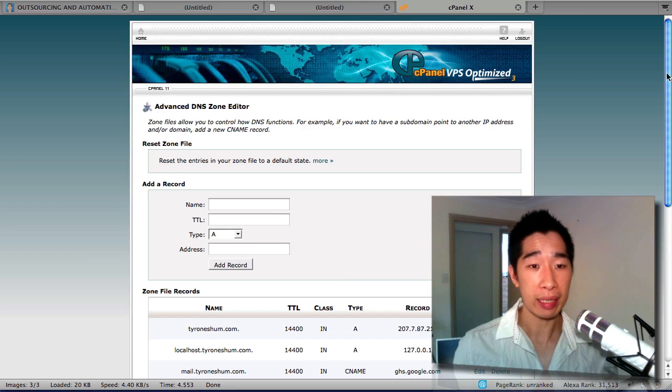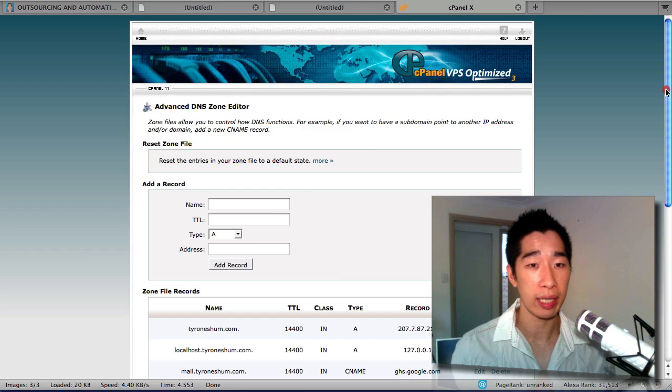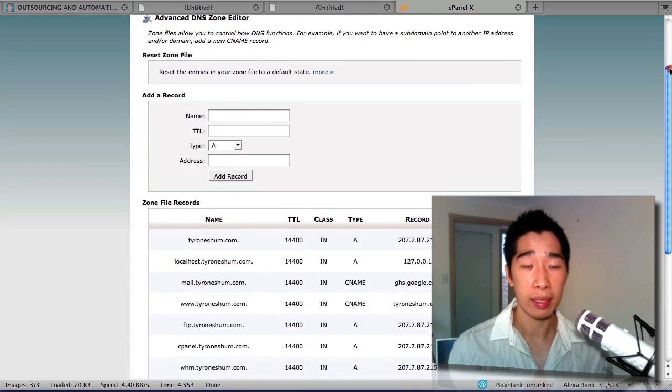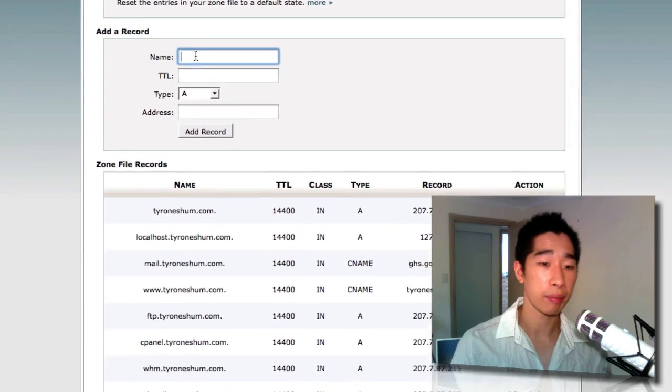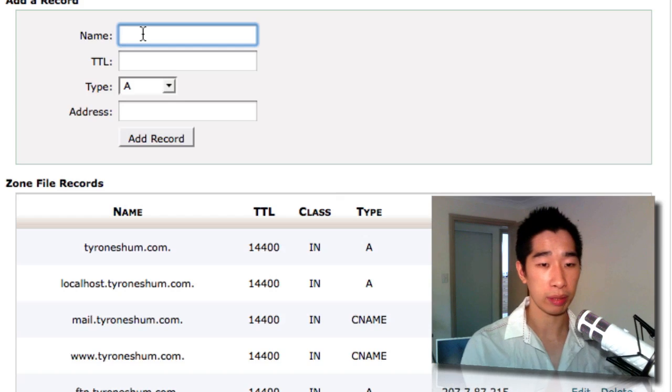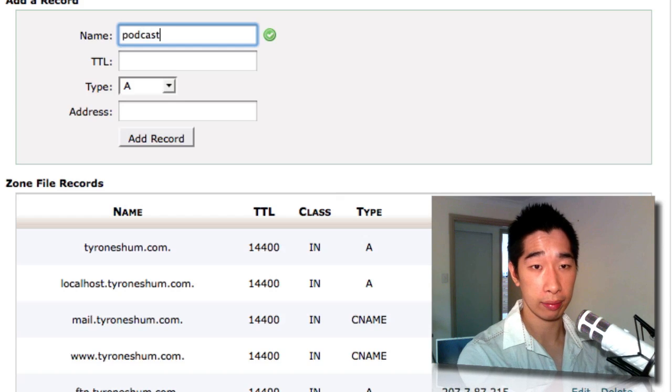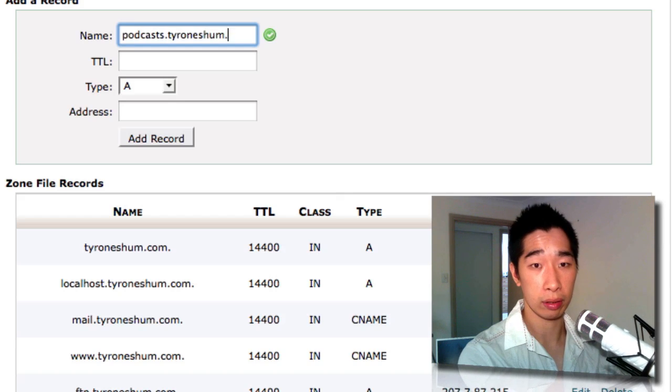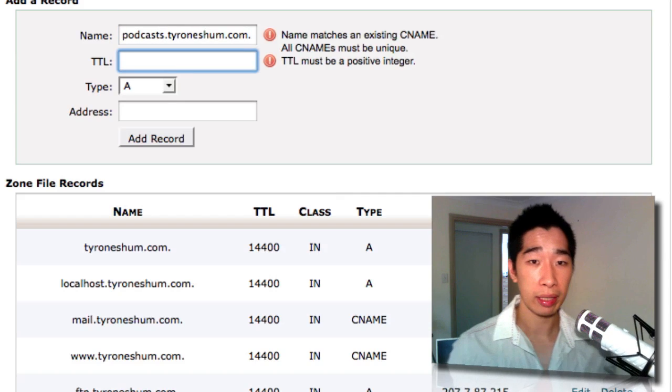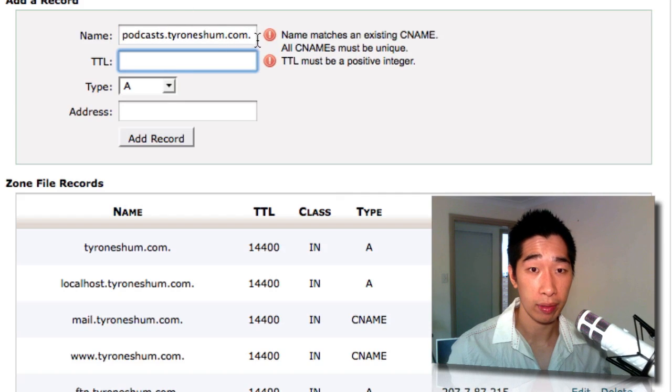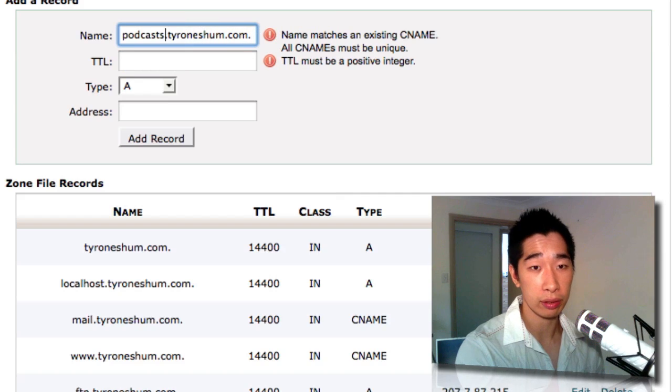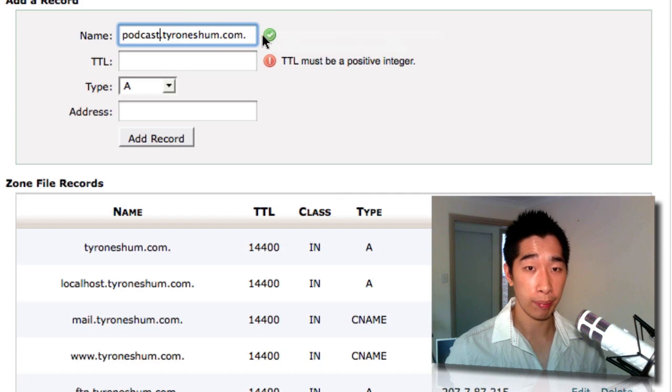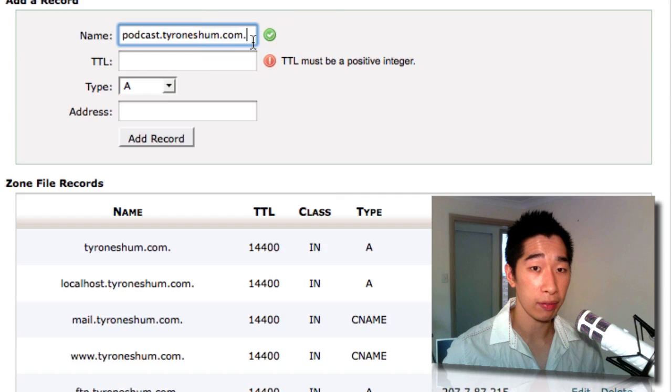But basically, all you have to do is jump into Advanced DNS Zone Editor and simply copy in the name of what you want to call it. So as I said, I'm calling it podcast.tyroneshum.com. So I'll call it podcast.tyroneshum.com and just make sure that you also have a dot at the end. Because I've already created a podcast, I'll just create podcast, but make sure you do have a dot at the end of that as well.